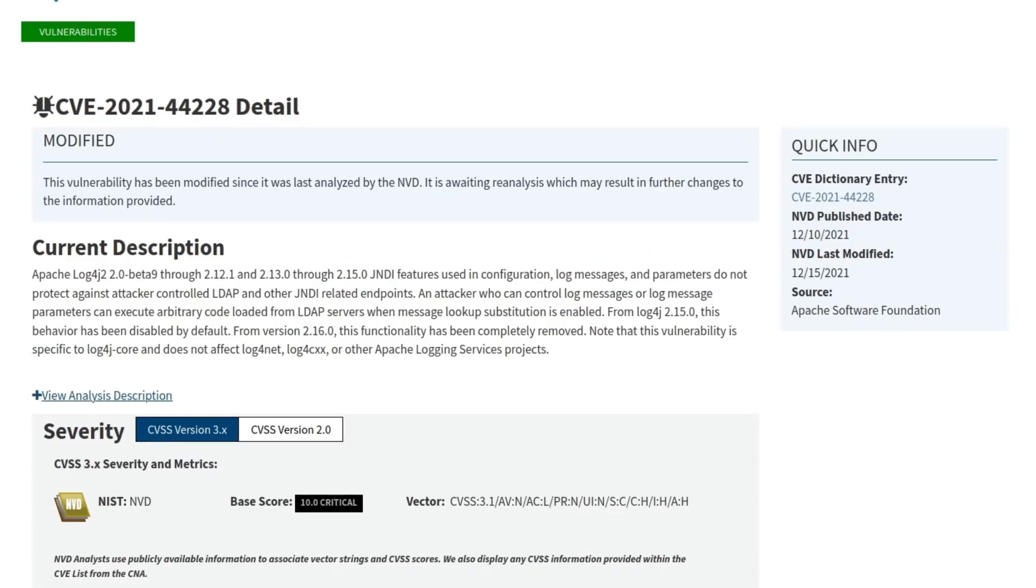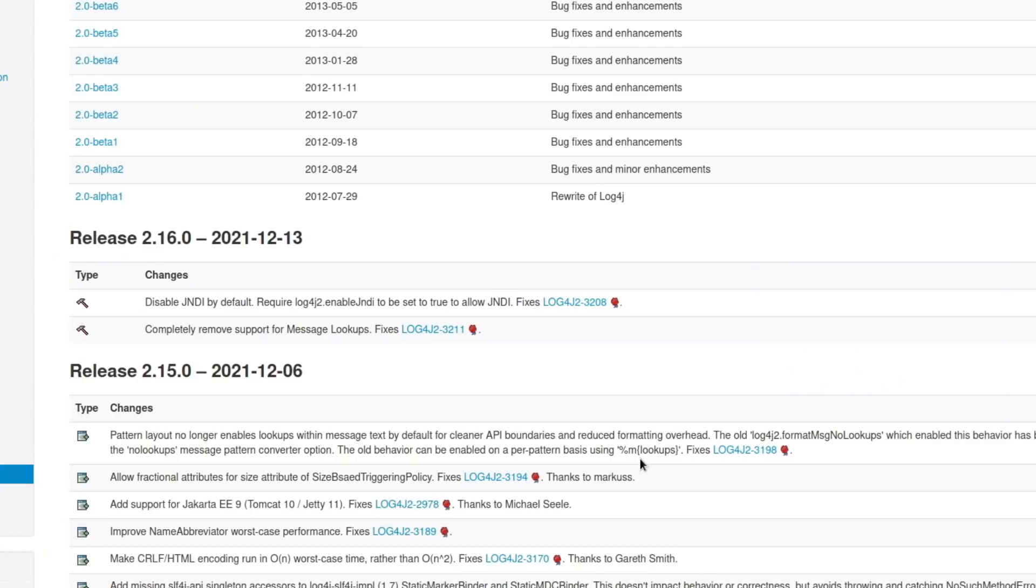Now this particular vulnerability, CVE-2021-44228, which had a 10 out of 10 severity rating, which is not really that common, does have a patch available for it for people who want to continue using Log4j. And it was released on Monday, December the 13th.